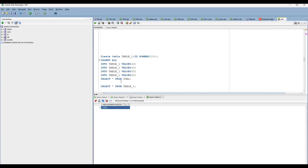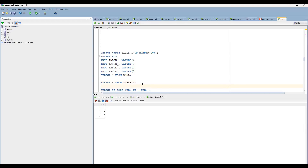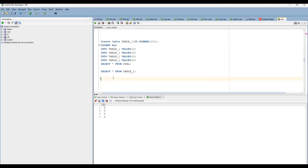I have already created the data. Let's see the data here. So simply what we have to do is use the CASE statement. What is the column name? Select ID first. To make it the existing one: CASE WHEN ID equals two, then populate as zero.